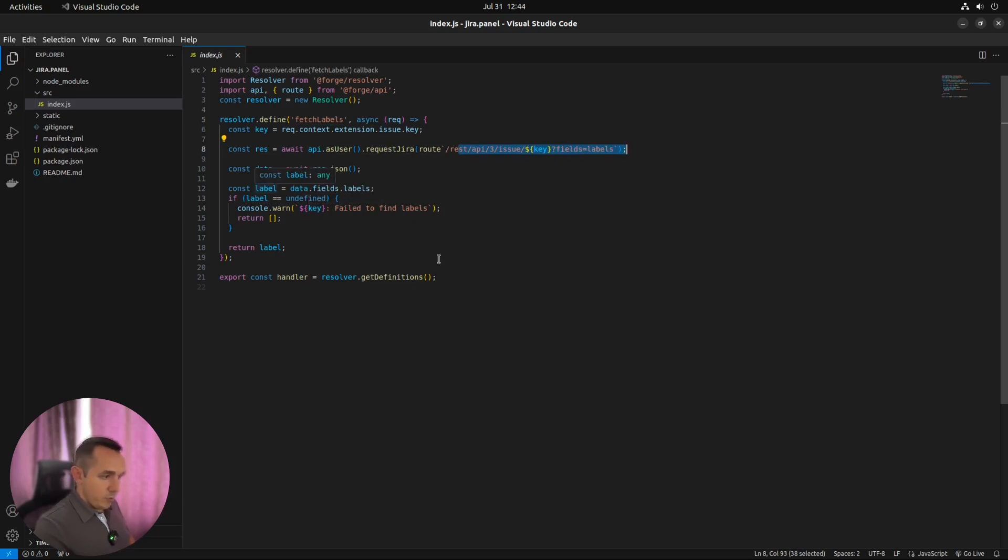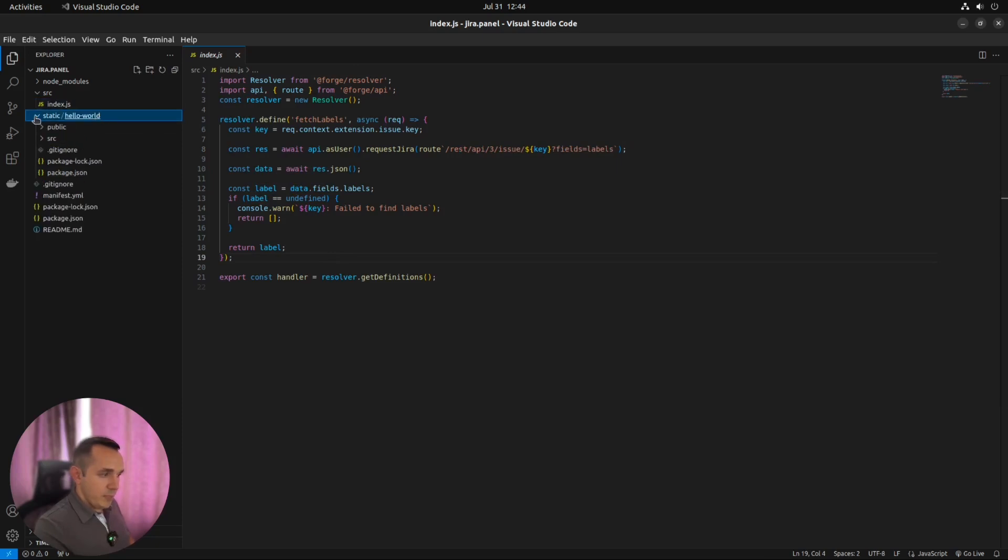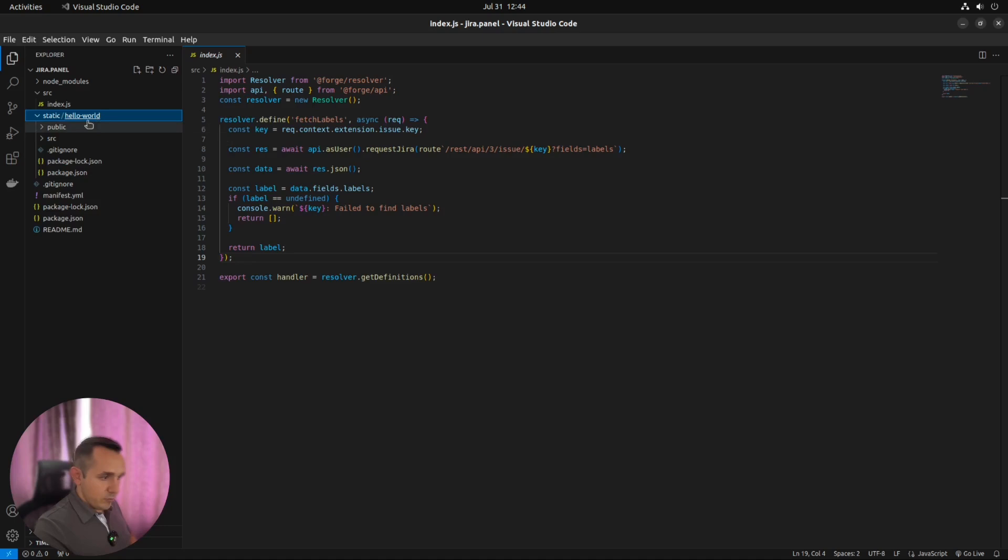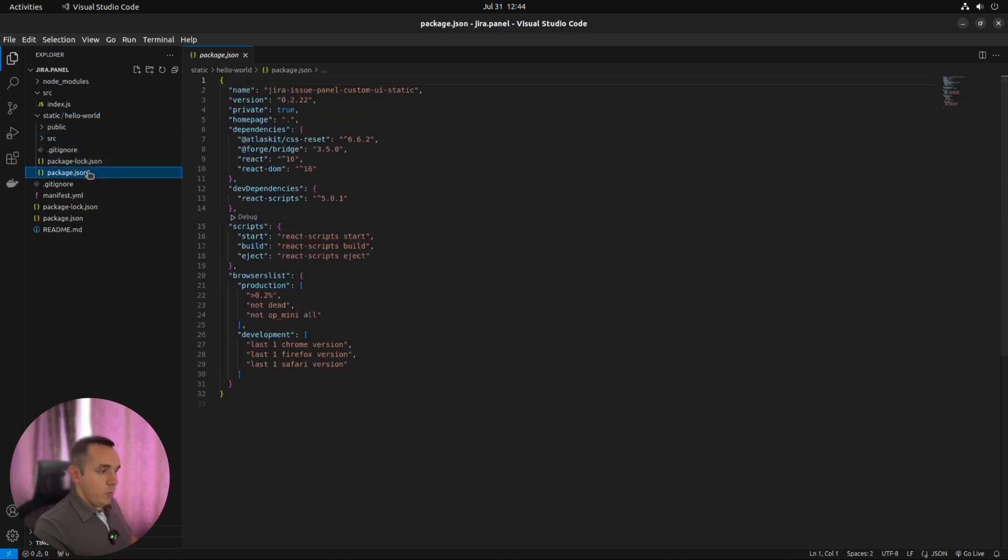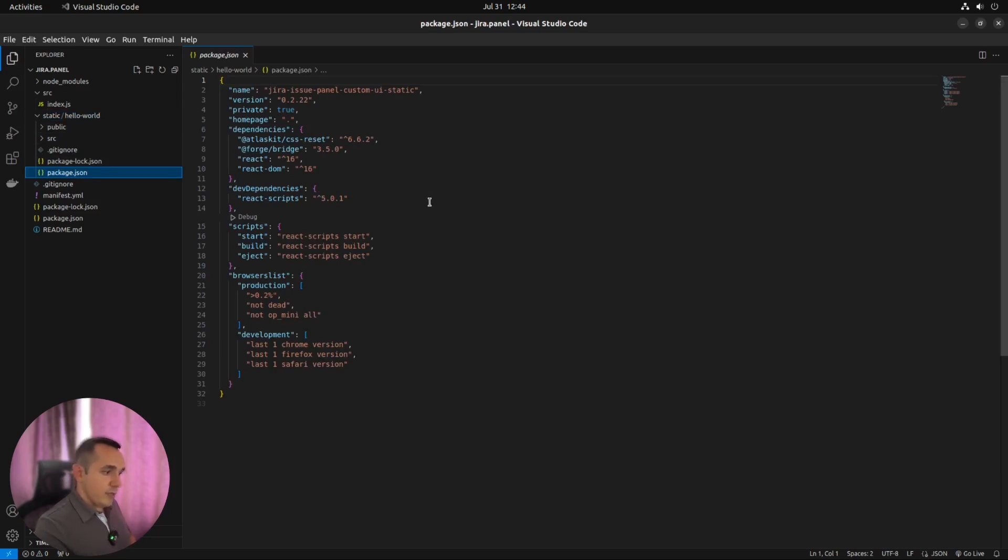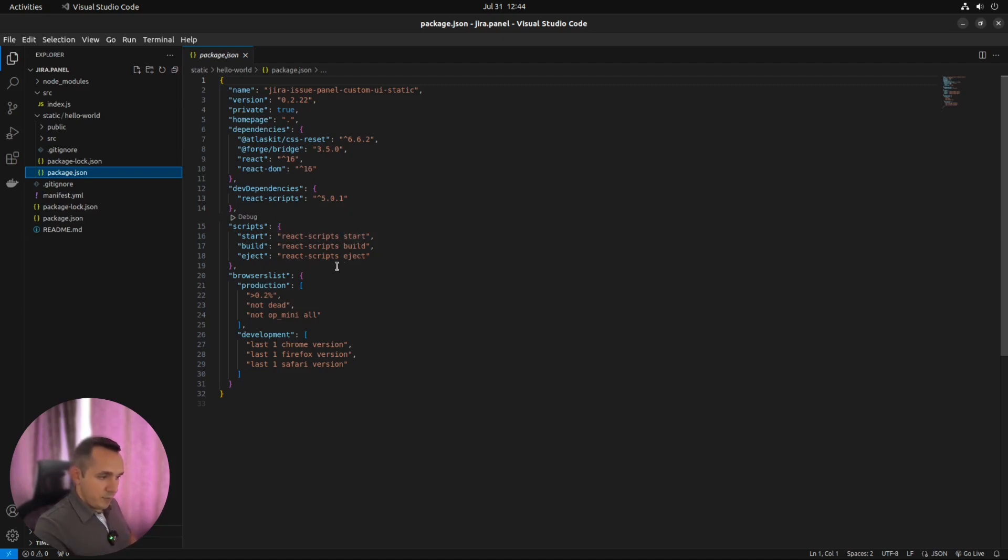But where is UI? Where is the frontend part of our application? By default, from the template, it's created here in the static hello world folder. And you can see one more package.json for our frontend. And this looks more or less like a standard React application. Which is created with create-react-app script.